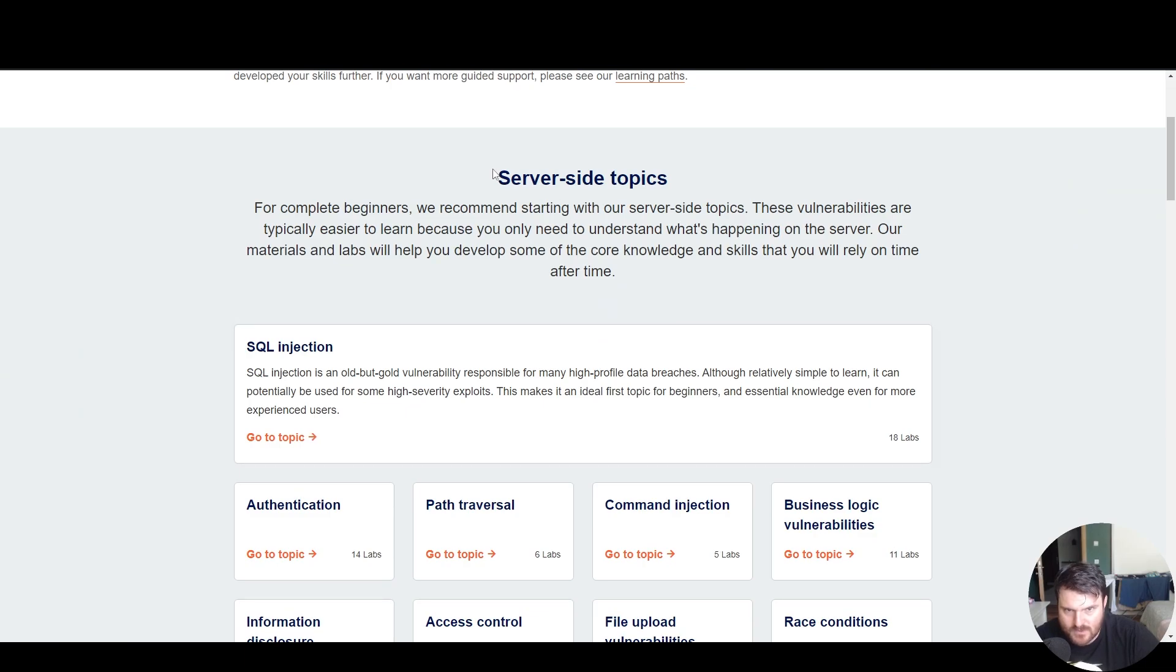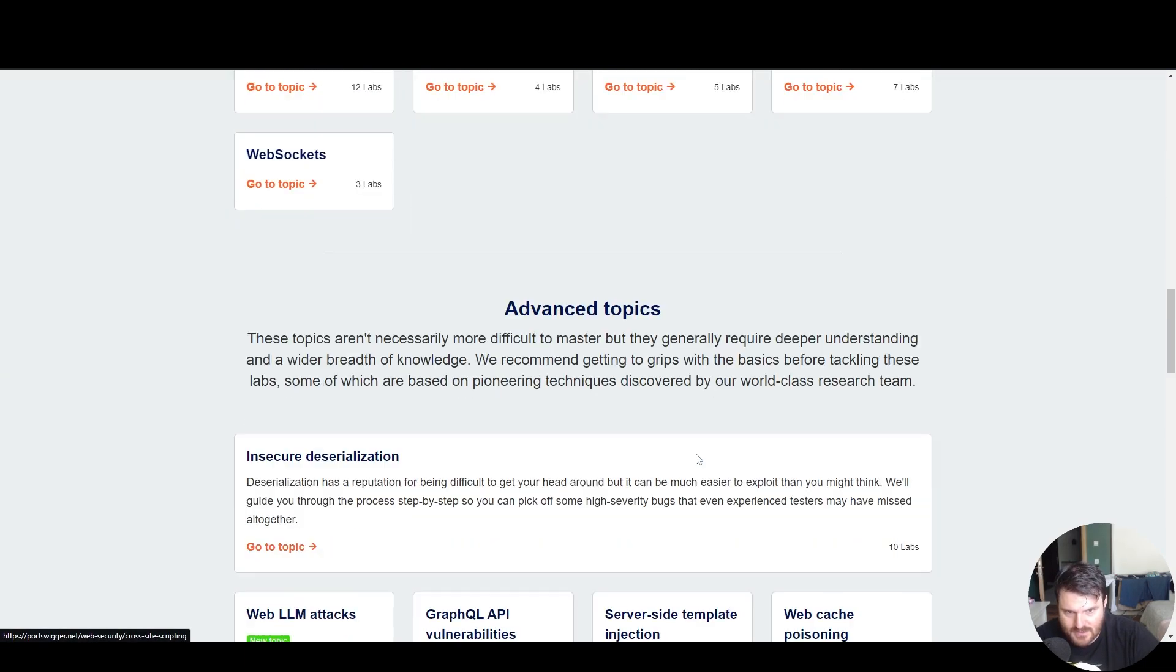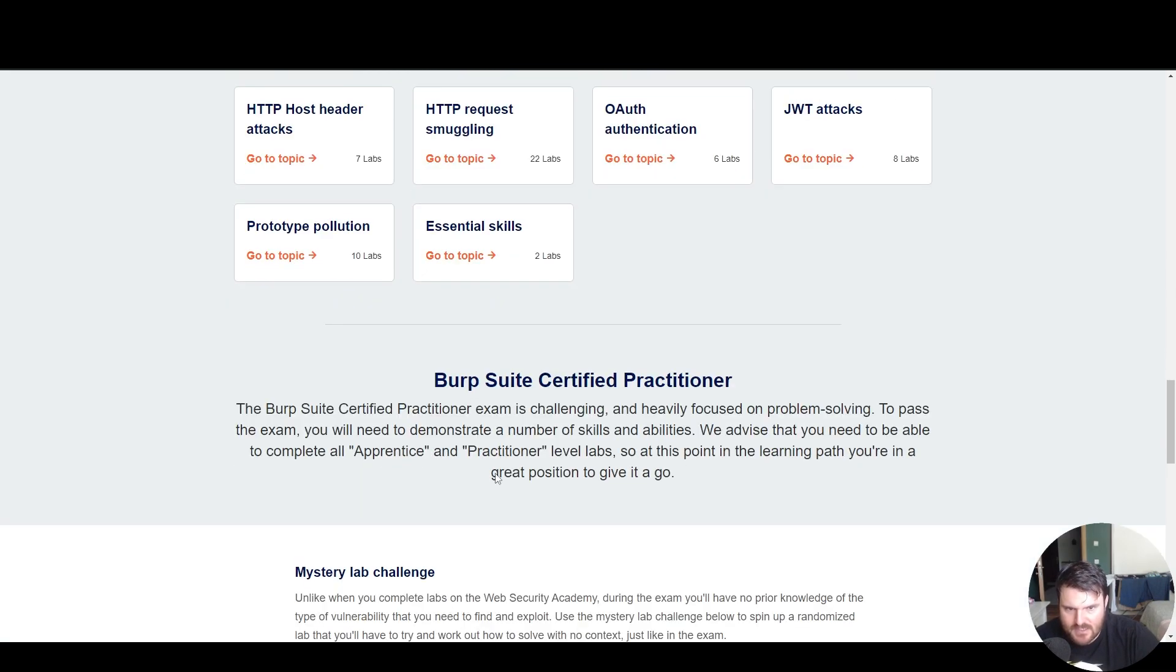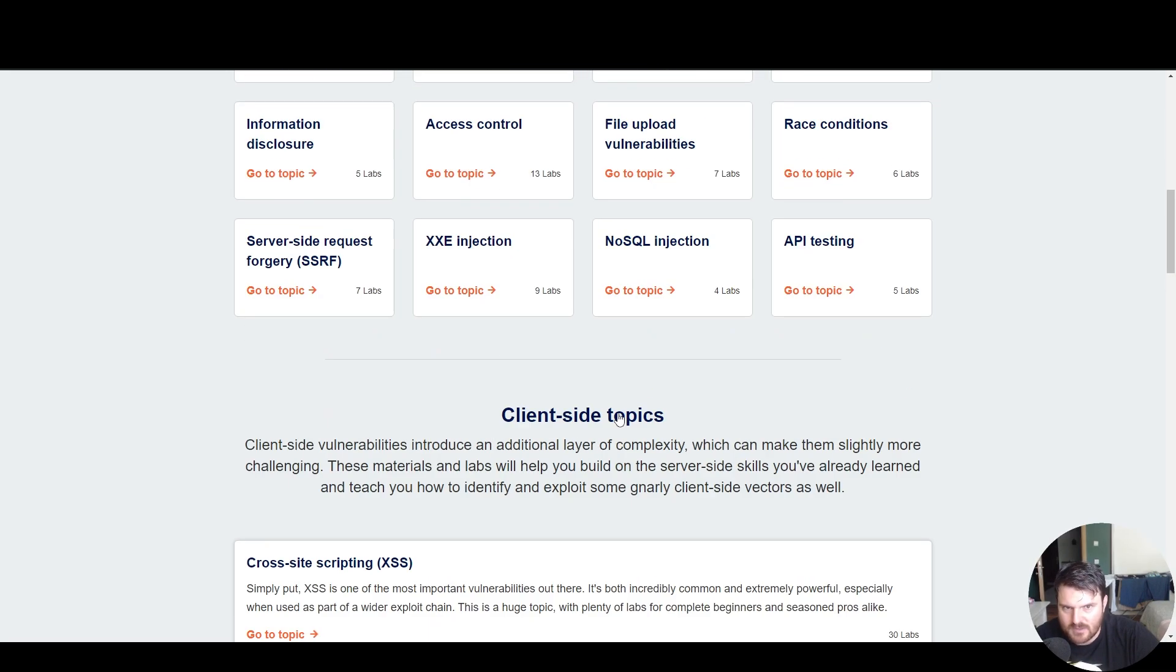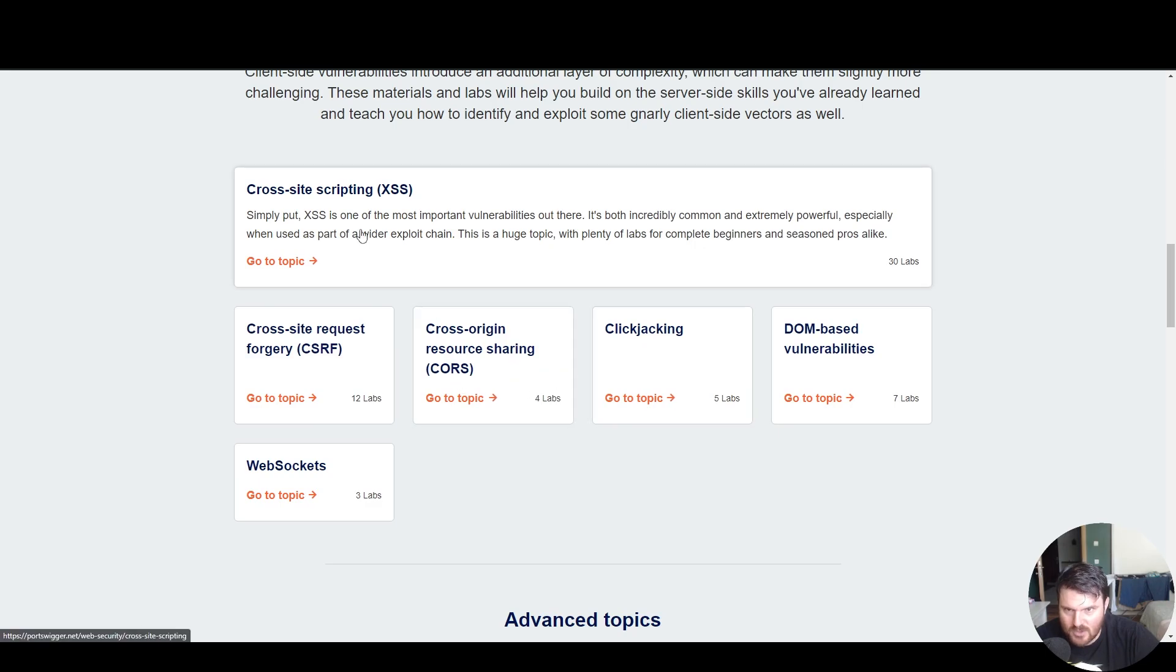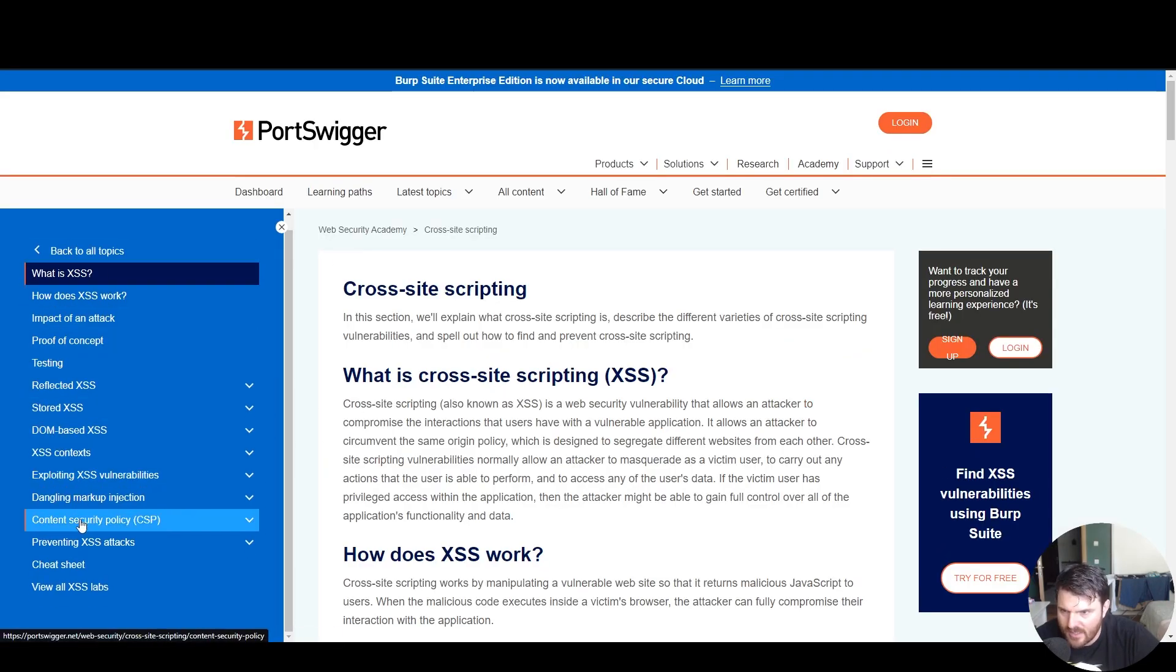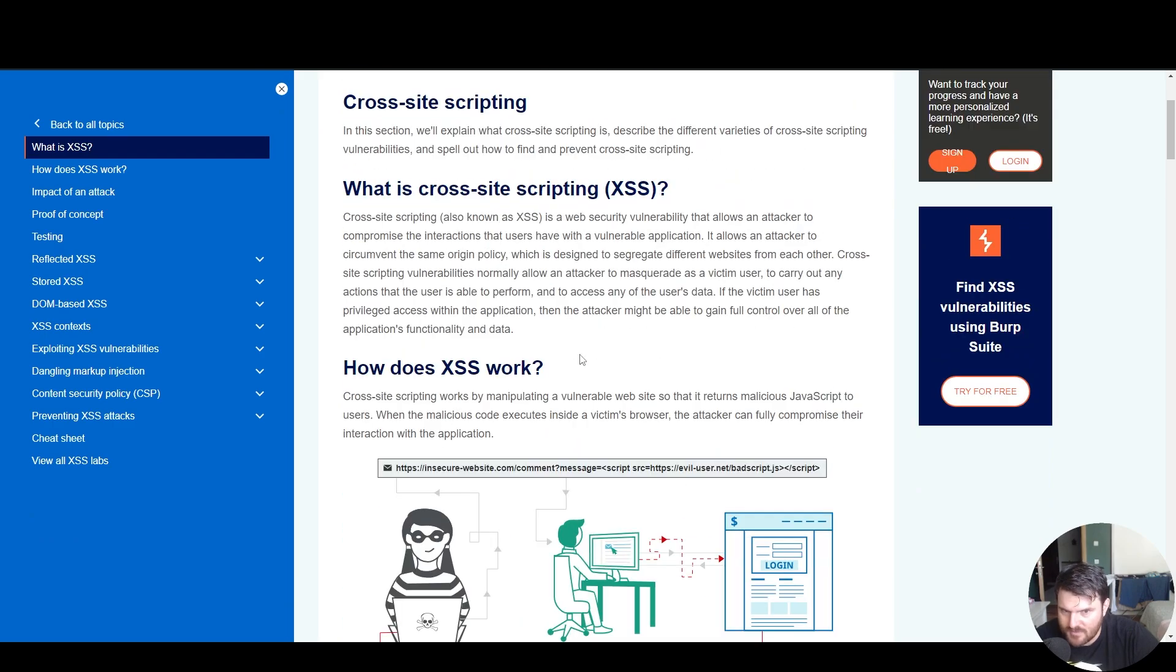Here we see server-side topics, client-side topics, advanced topics. And here we see further information that we don't care. We go under client-side topics, cross-site scripting. We go to the topic and we can learn everything about cross-site scripting. If we go to reflected XSS.